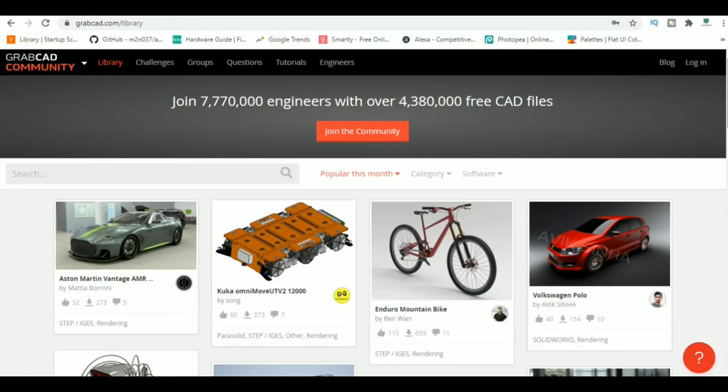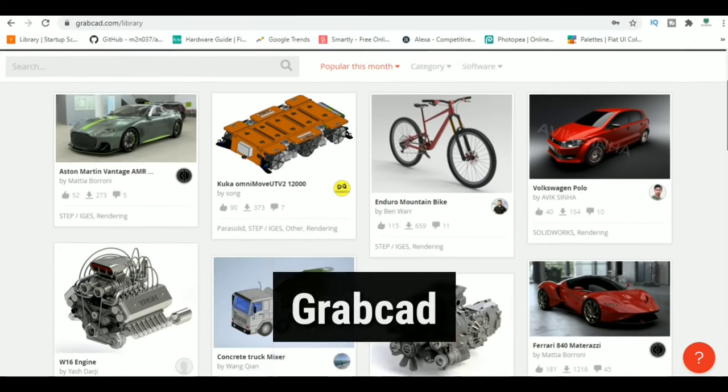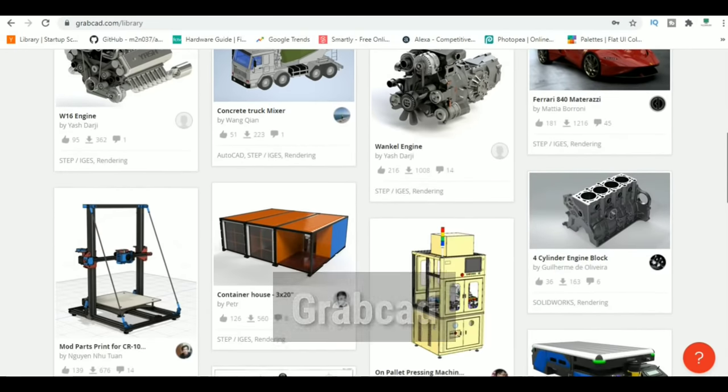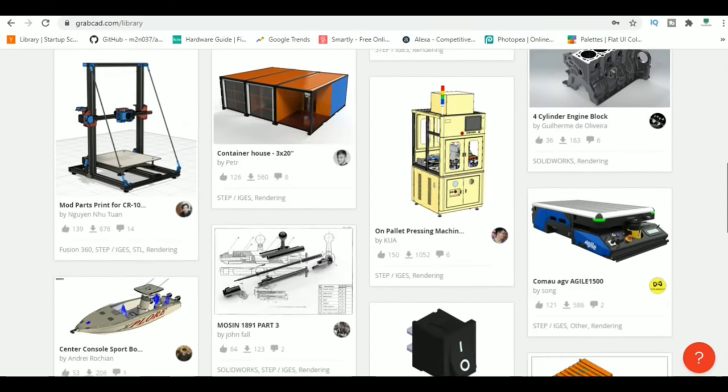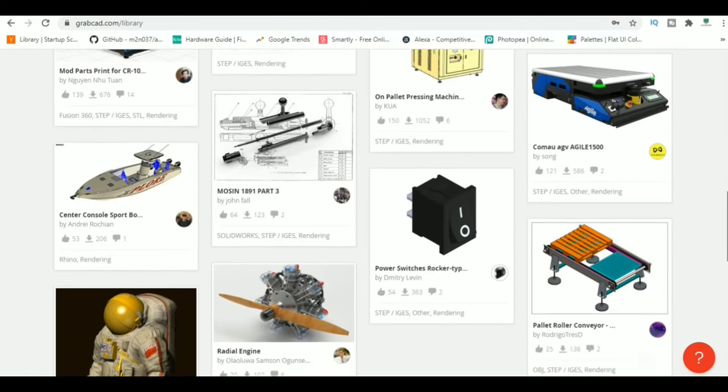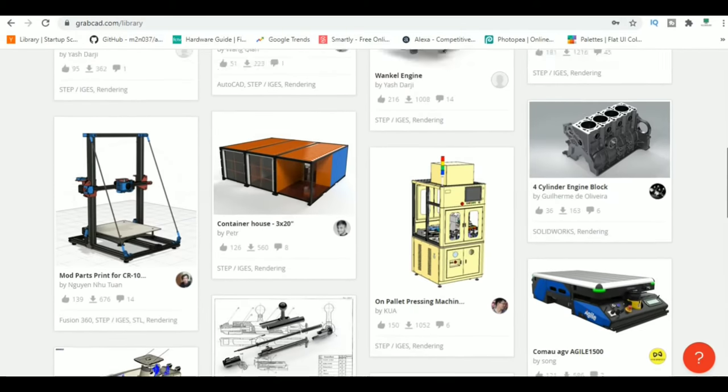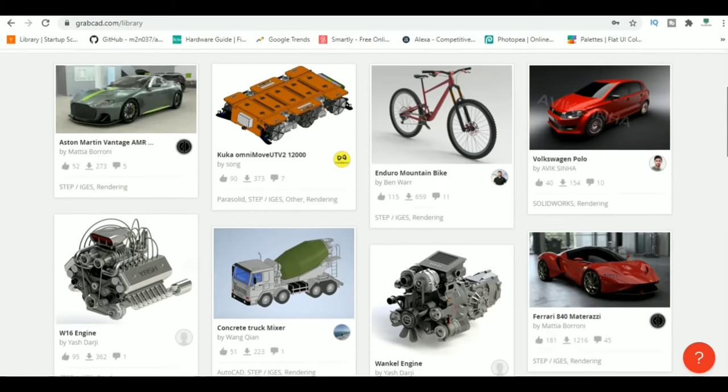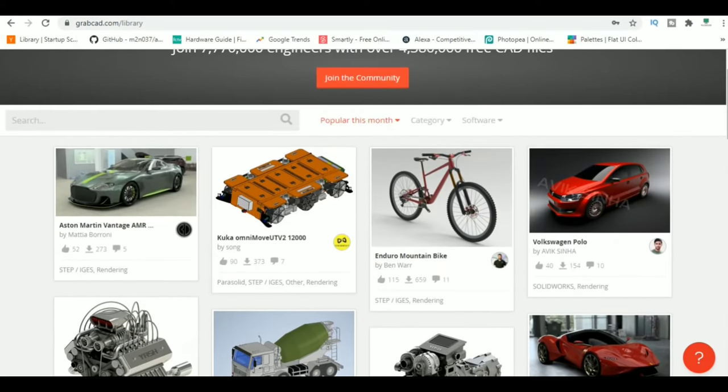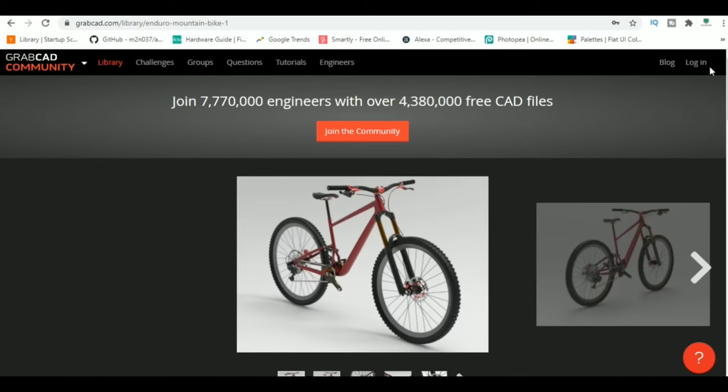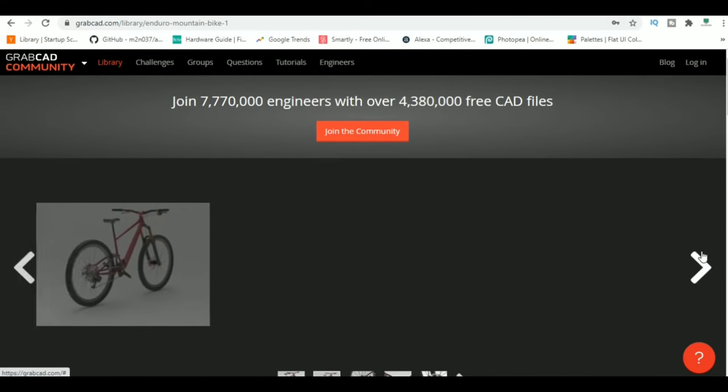At number 1, GrabCAD. GrabCAD is the largest online community of professional designers, engineers, manufacturers, and students. People share their ideas, projects, and CAD models over here. You can browse through countless CAD designs and download them for free.